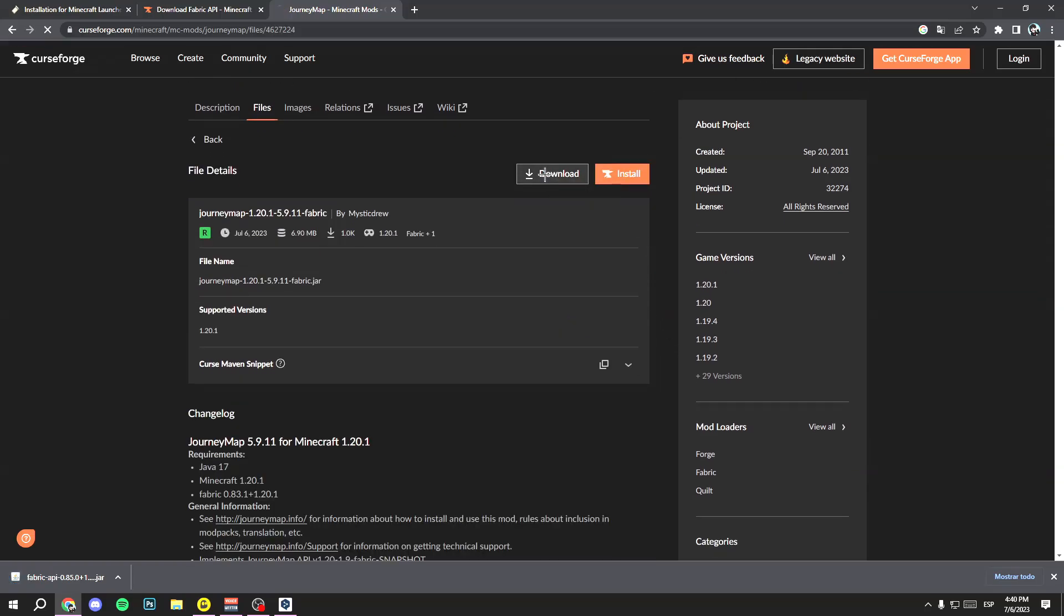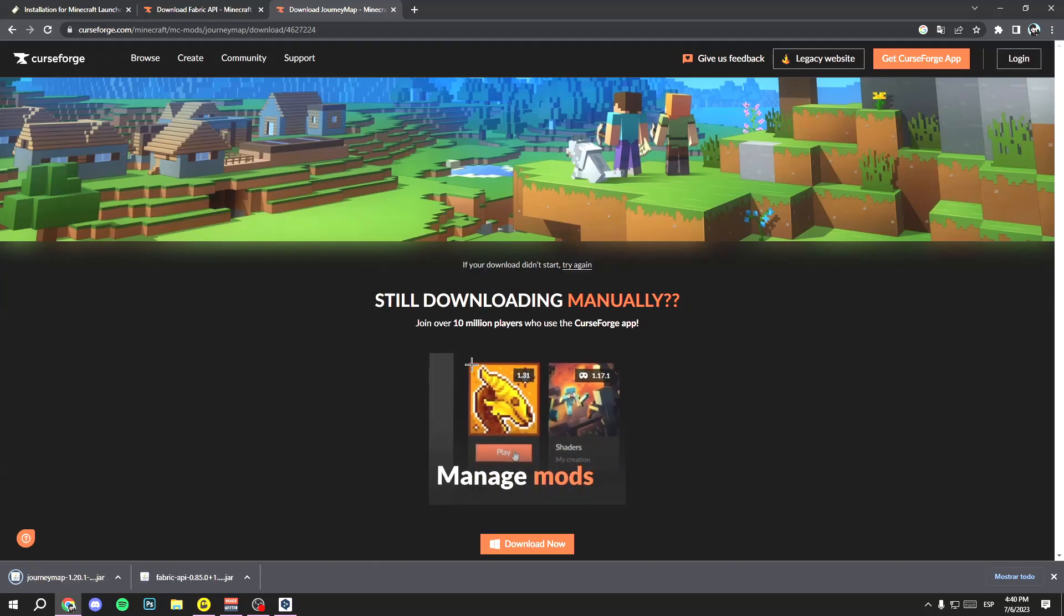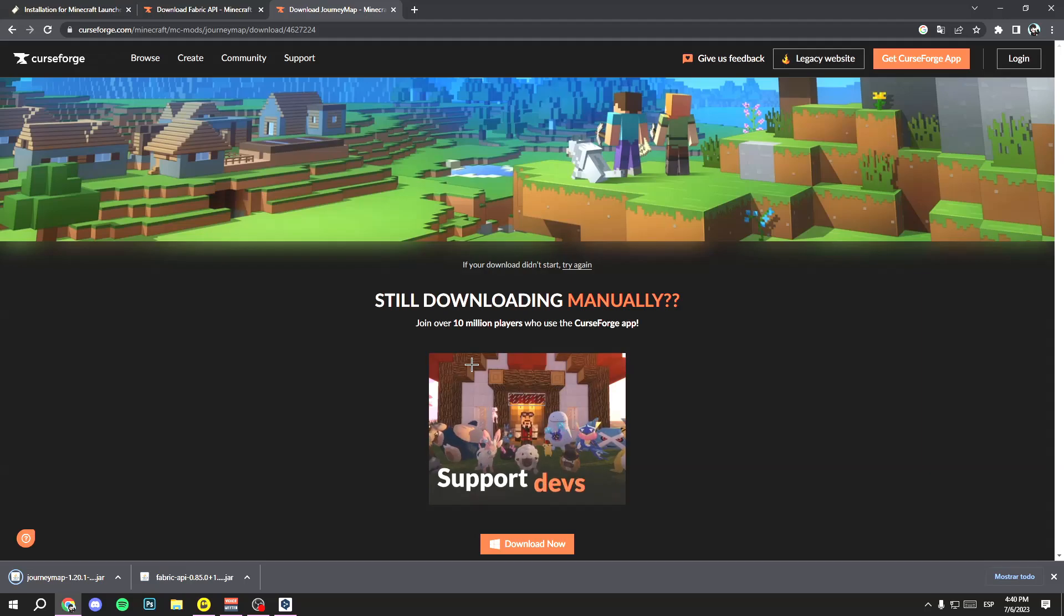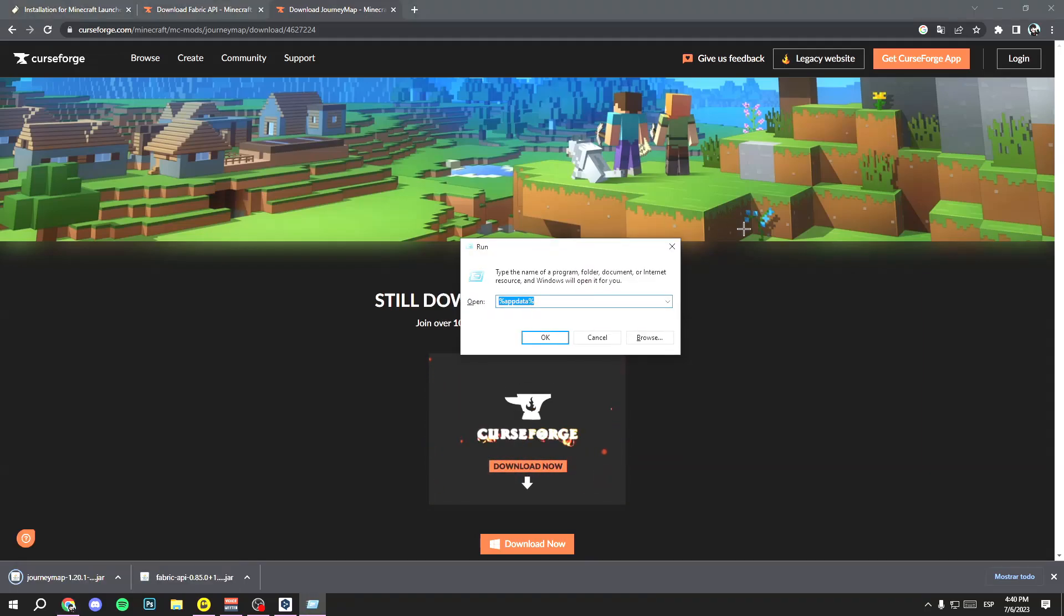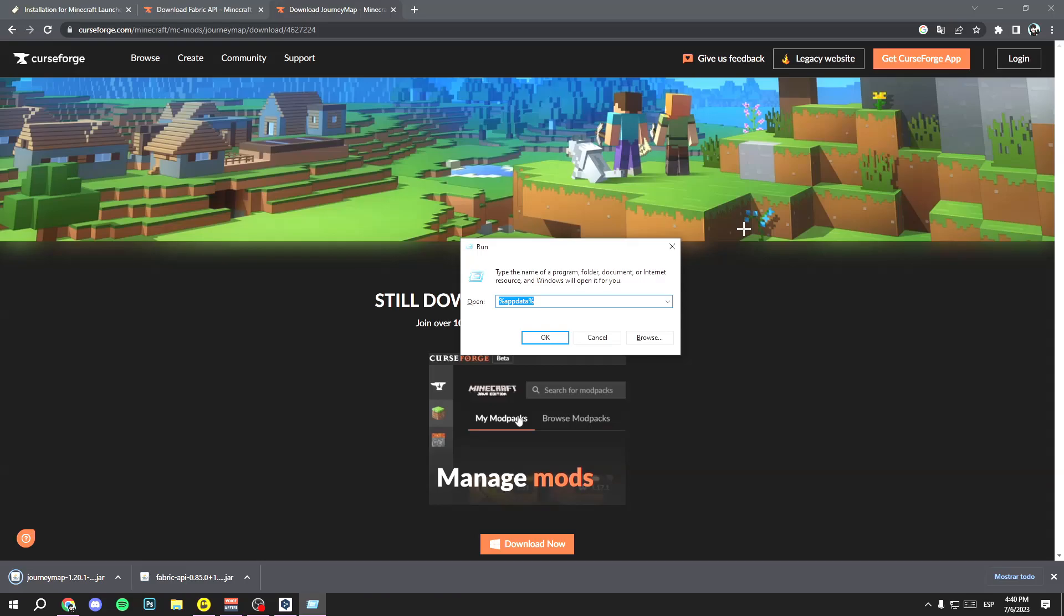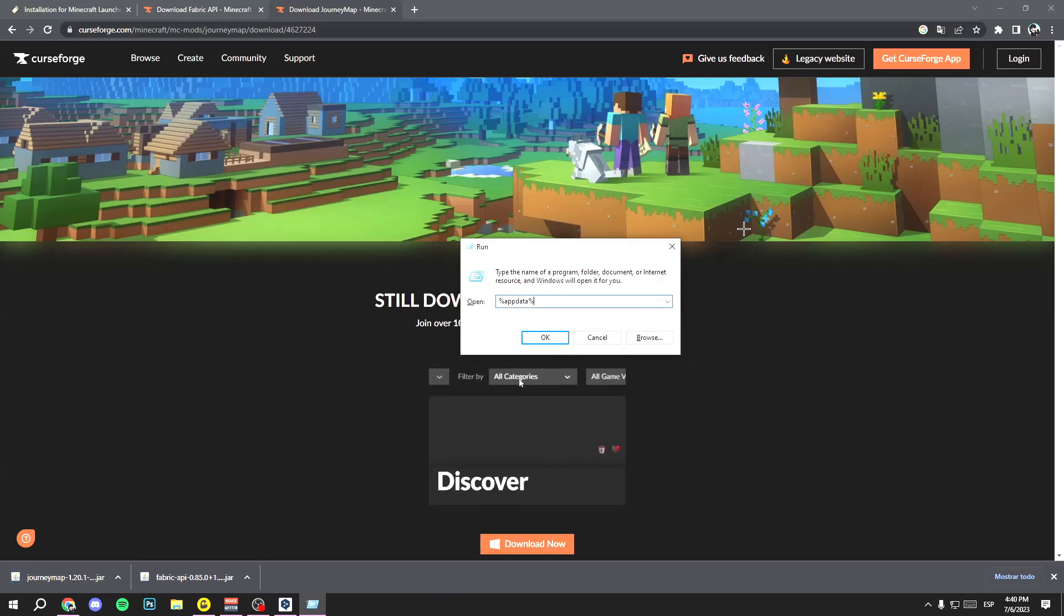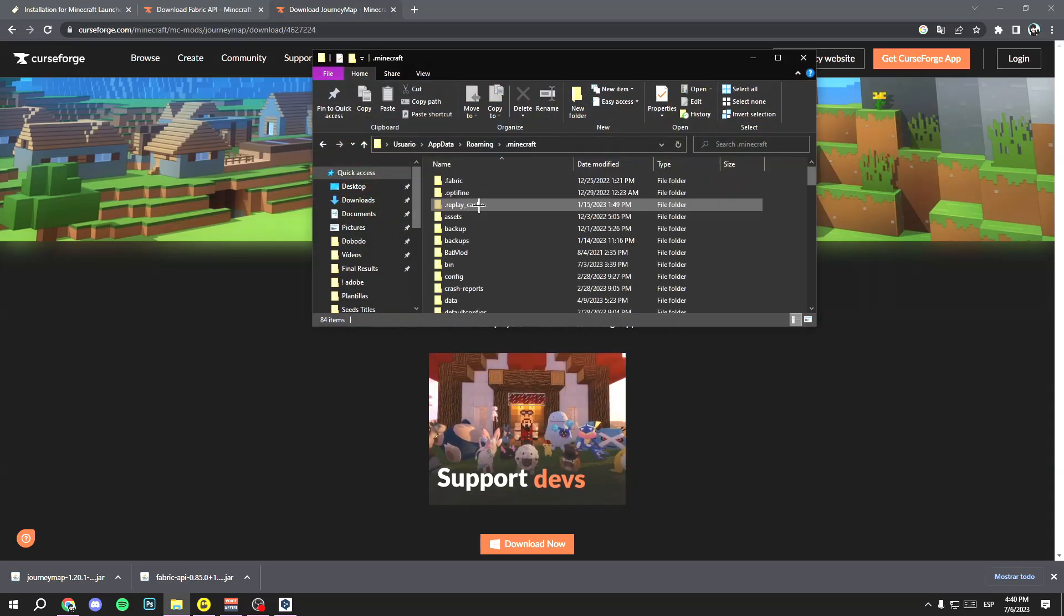Once you have the two files downloaded, do this: press Windows and R key at the same time. Then write this: %appdata%. Now go to .minecraft.